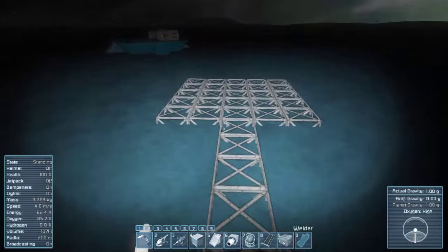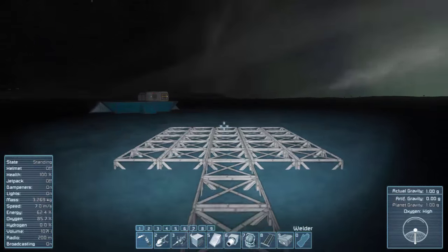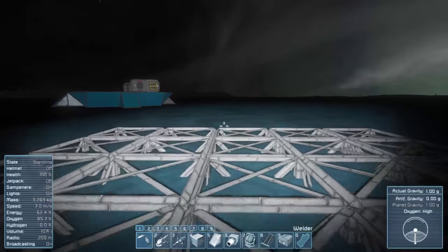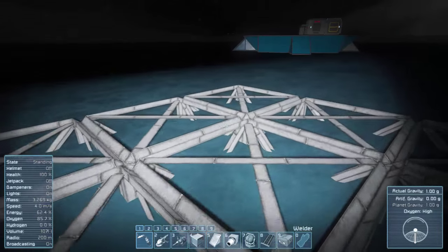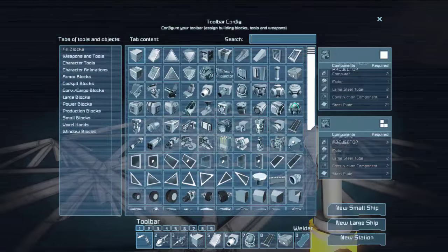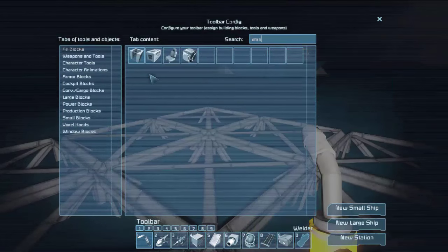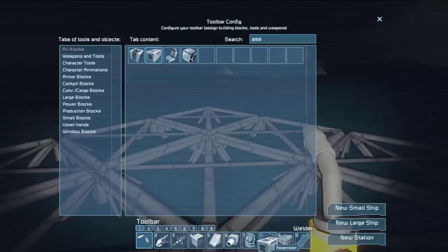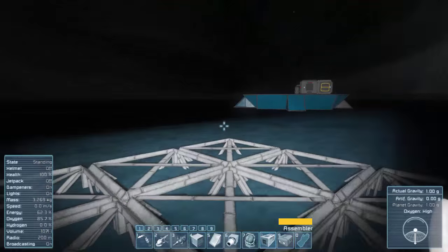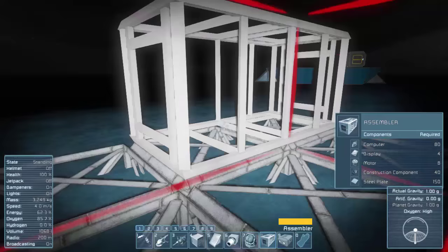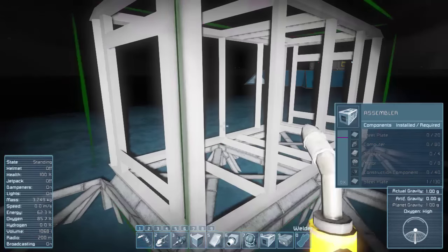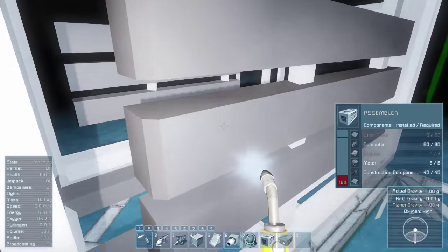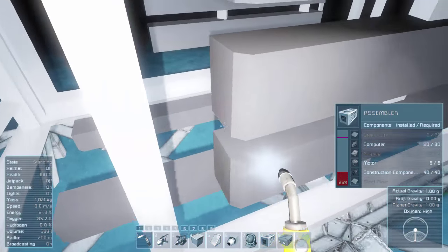But let's go for that. So let's put on here an assembler. This is going to be temporary. Sounds good right there. What do I need to build this? More steel plates.